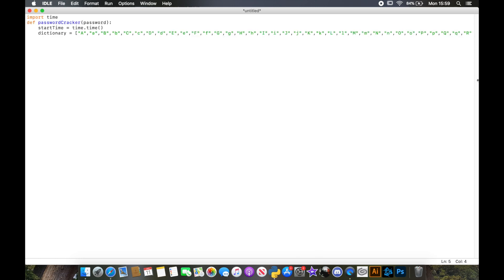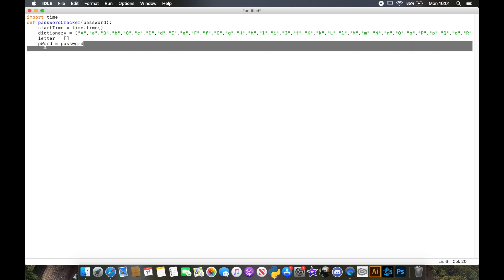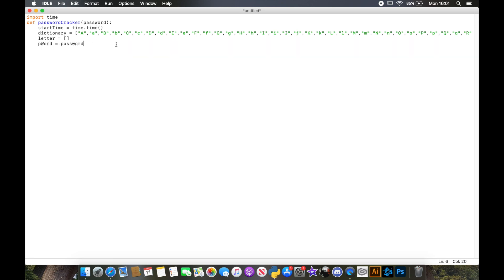IDLE is a bit funny so make sure you press Enter to get down to the next line after the dictionary. Now we're going to create a new list called `letter` as an empty list, and then create a variable called `p_word` that equals the password which gets passed into the function.